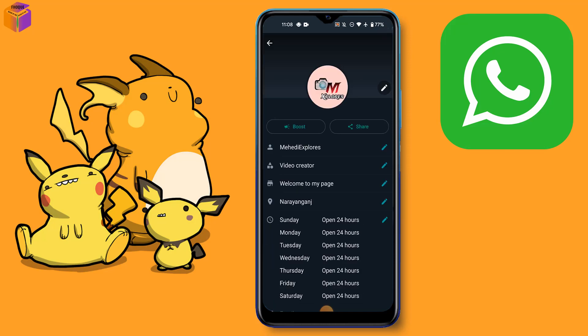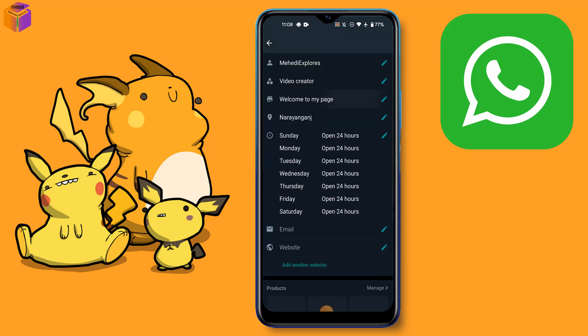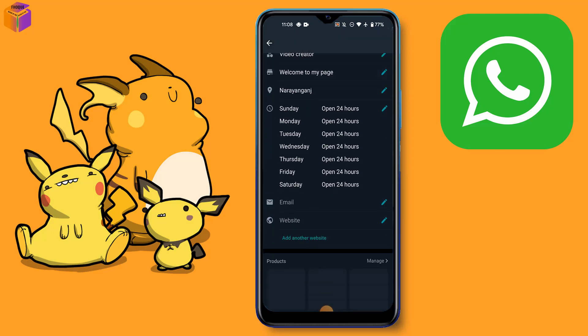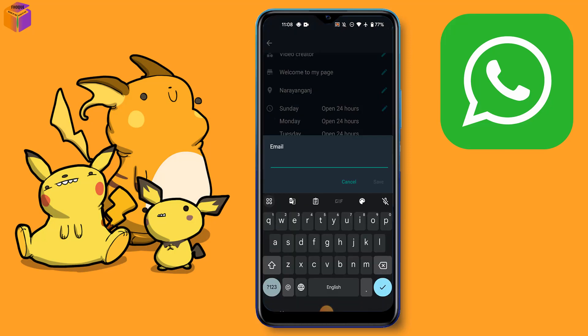Then scroll down and click the email option. After clicking email option, you have to write your business email.